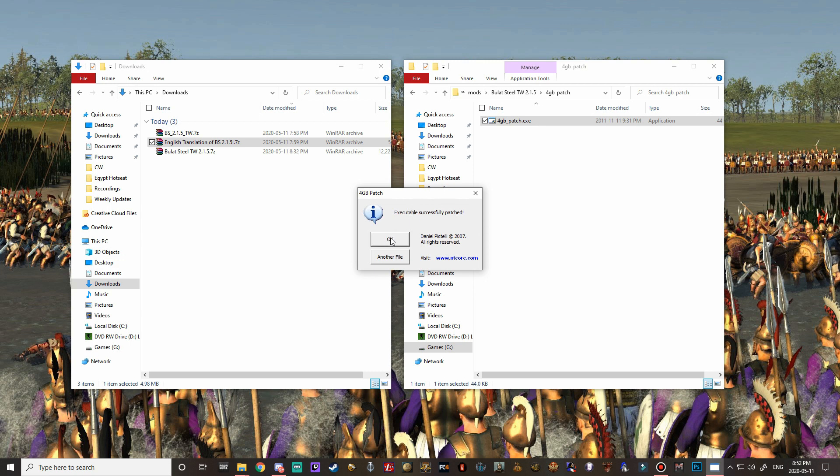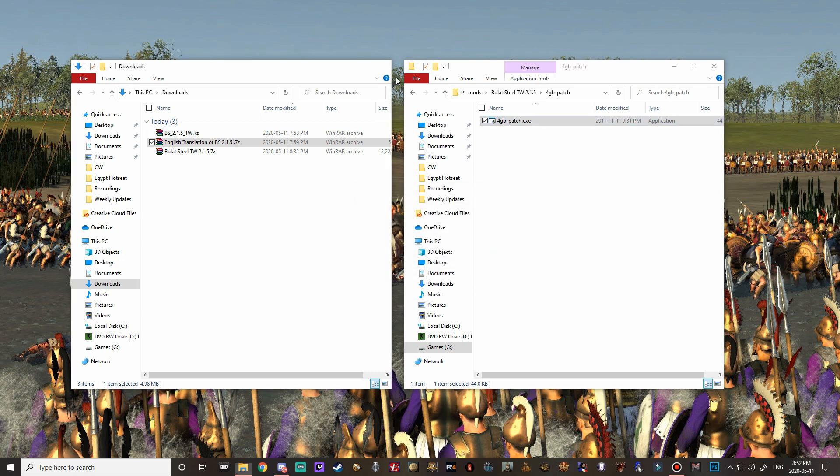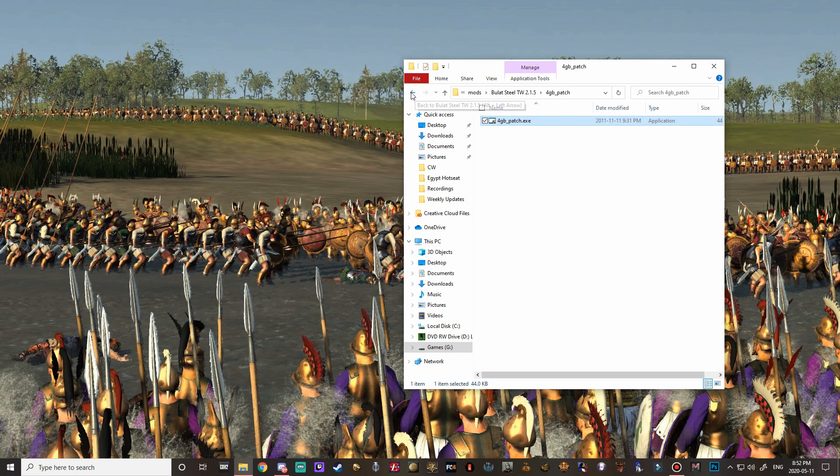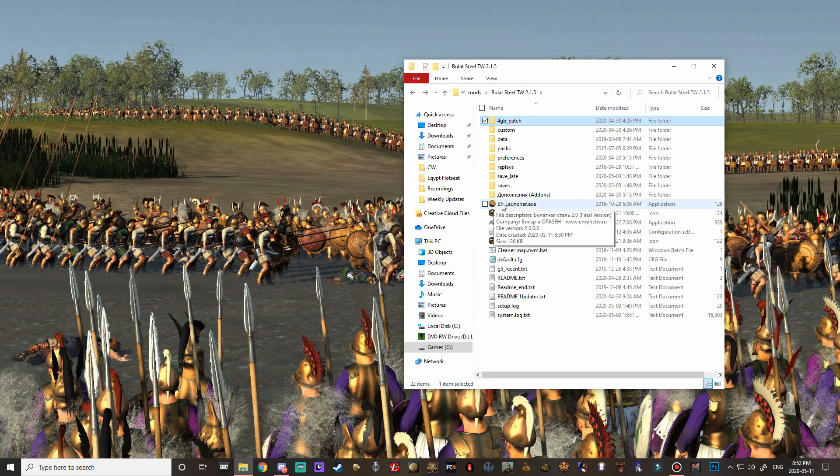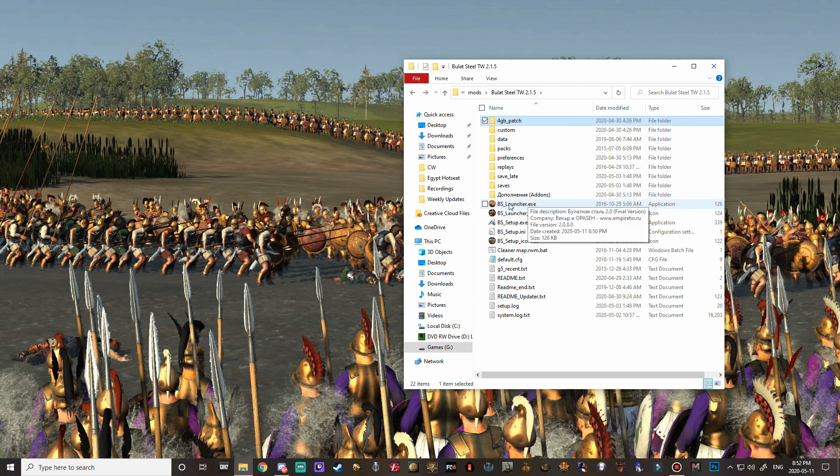Executable successfully patched so we are done. You've got your setup exe so if you open this this is where you can actually choose a lot of the settings very similar to stainless steel total war and then this bulat steel launcher, this is the one to actually launch the game. I'm just going to switch over my recording software and I'll see you guys once we're inside bulat steel total war.